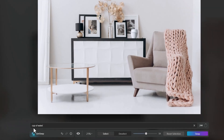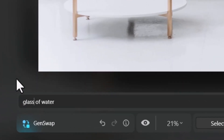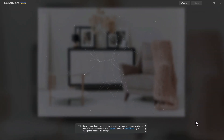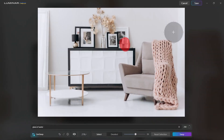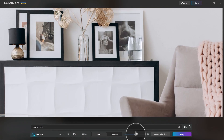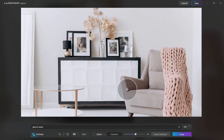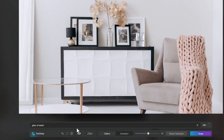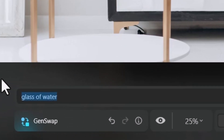I'm going to change that to a glass of water because I want a glass, not a cup — click Swap again. Now I have a glass of water in place and you can see how well it's blended in. I can also do something different: I'll reset the selection, draw a new area, and type in 'cat having a sleep.' Hit Swap.